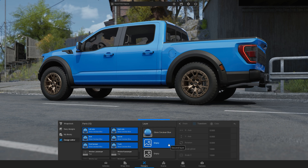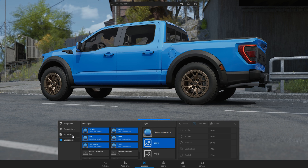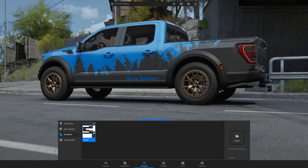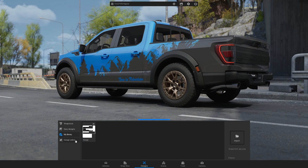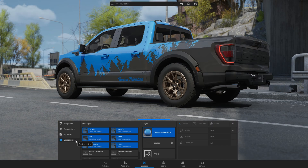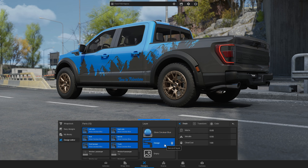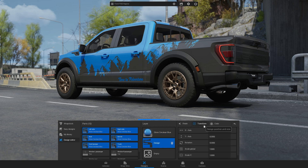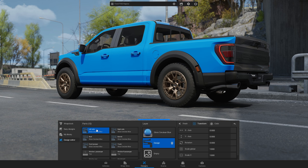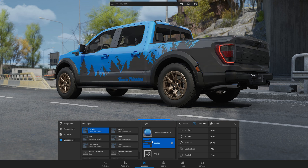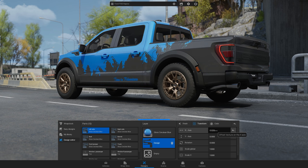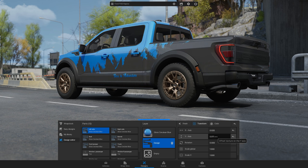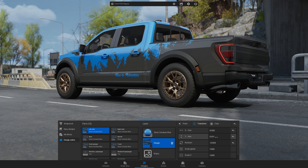Select the second layer and go back to My Designs to choose your partial wrap. To adjust your design on the car, open the Design Editor, select the second layer and click Transform. Then select the part you want to modify and adjust its position, rotation, or scale.